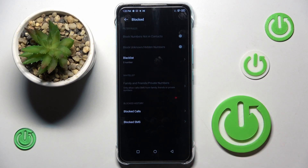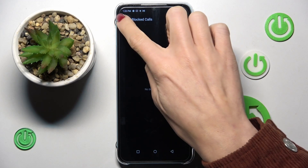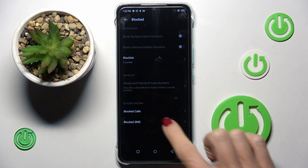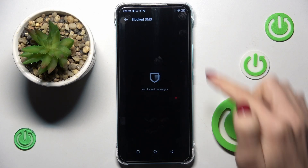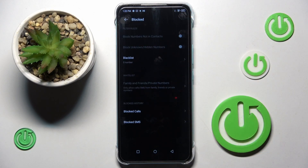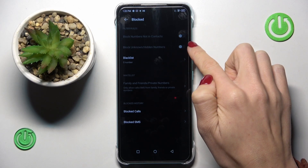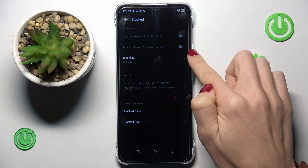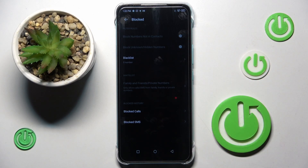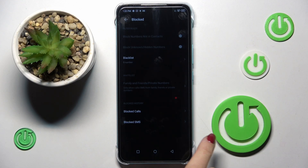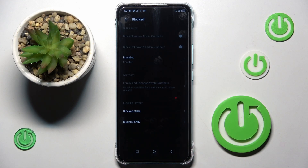You can also enter blocked calls or messages to check if you have some blocked messages or calls here. You also have blocked numbers which are not in contacts, blocked unknown numbers, and hidden numbers, but you can do it when you have your SIM card inside when it's inserted.